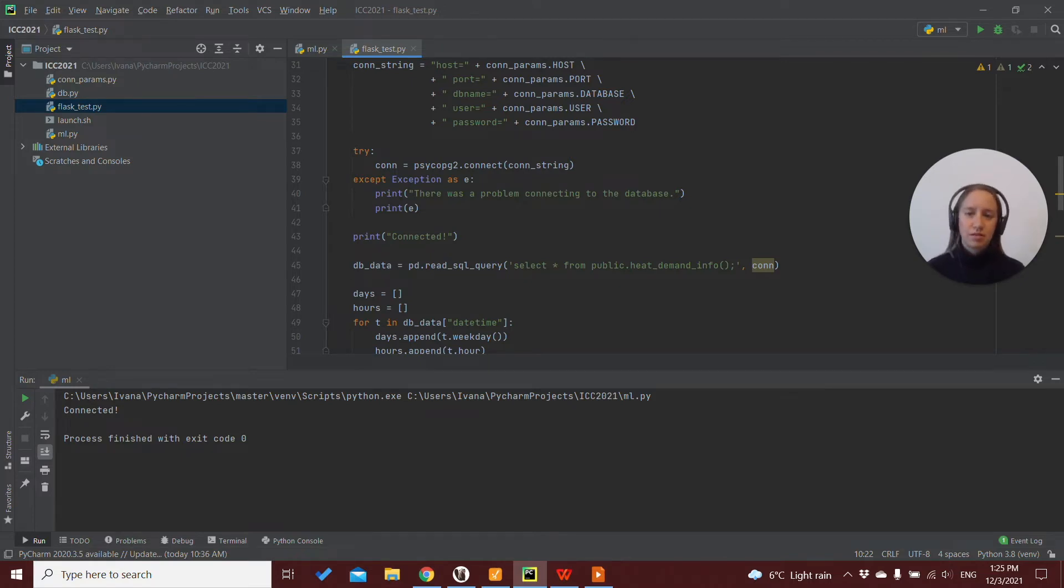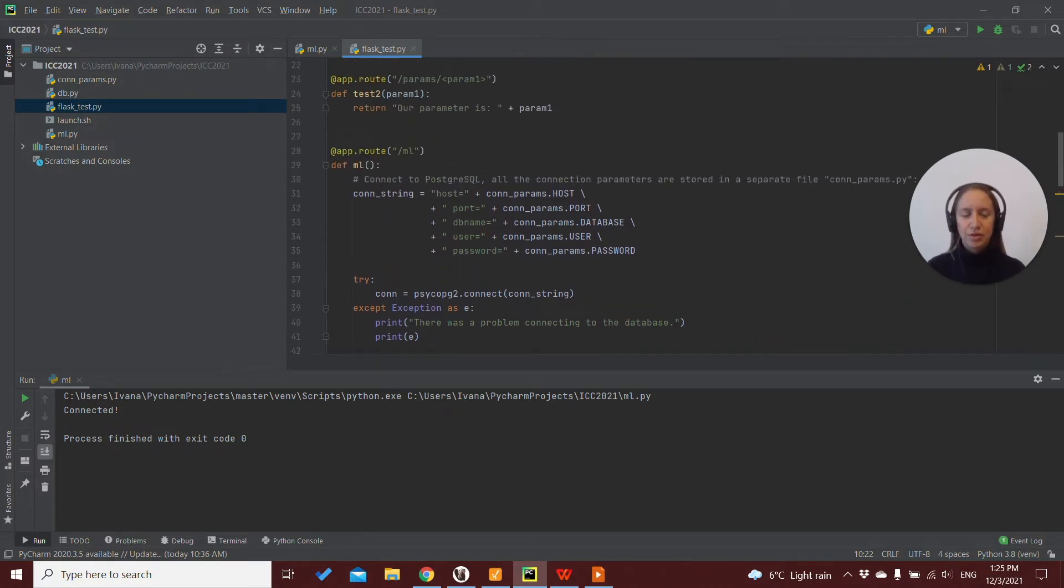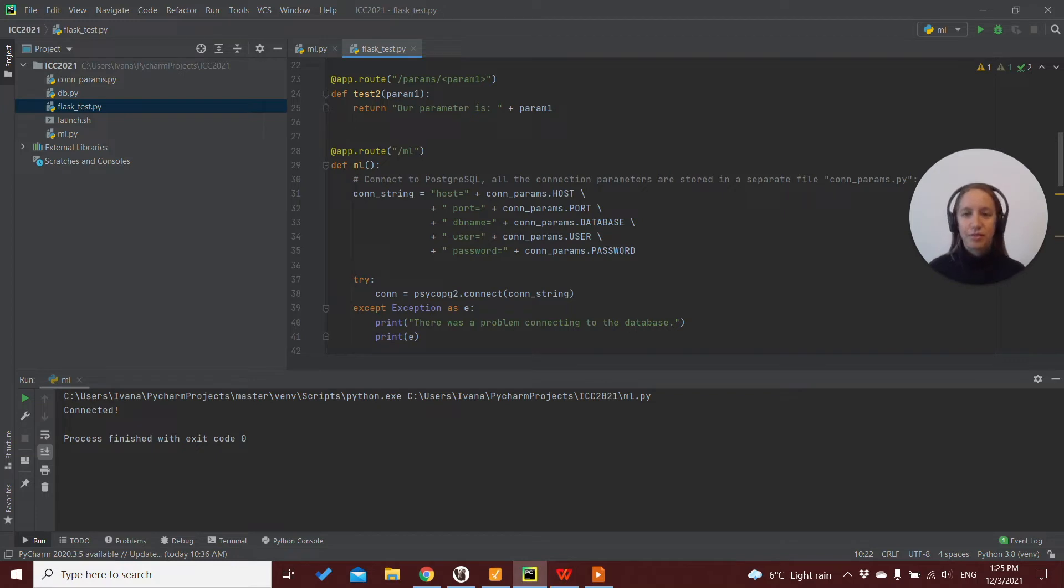Of course, in a solution, we can separate all these things into different routes. So we can, for example, have a route for taking data from the database, we can have a route for training the model,